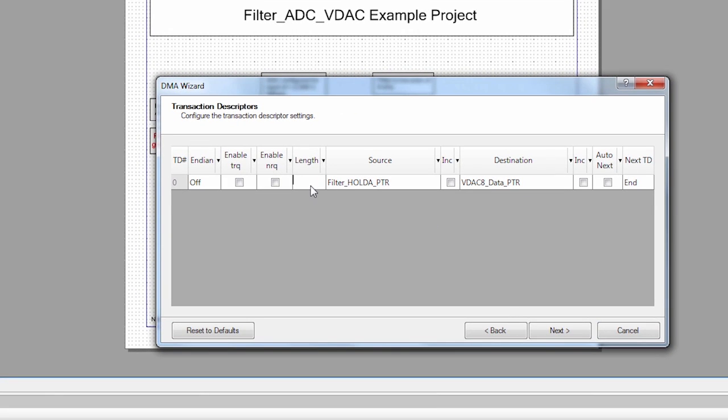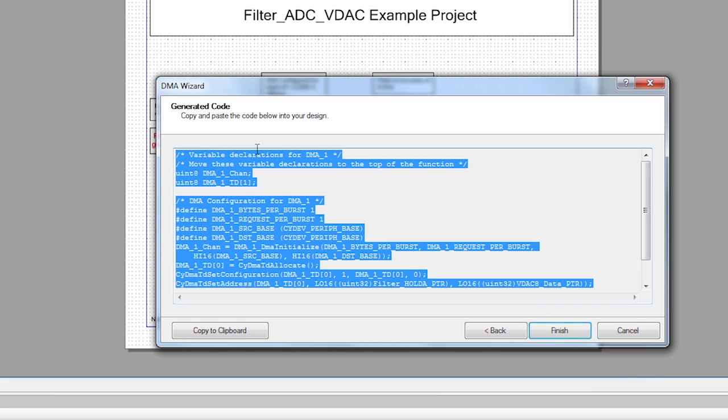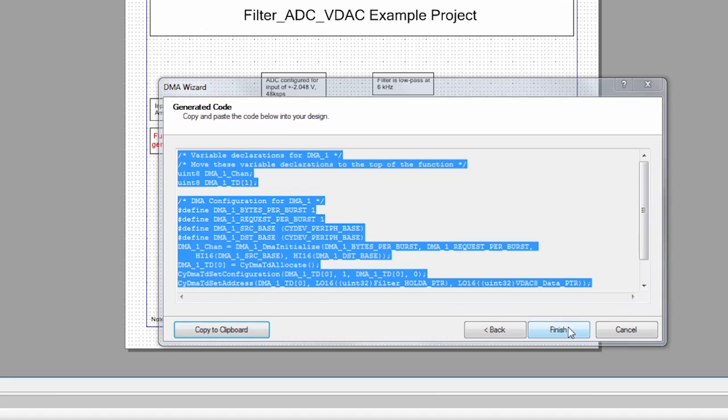We're only transferring one byte. We want this to run over and over again, so the NextTD is zero. This means when it finishes it goes back to itself and just runs over and over again. I say Next. I get a bunch of code that I can copy into my project. I'm going to copy that and say Finish.